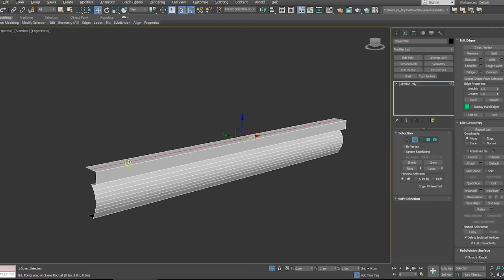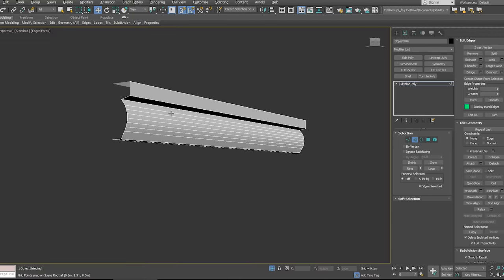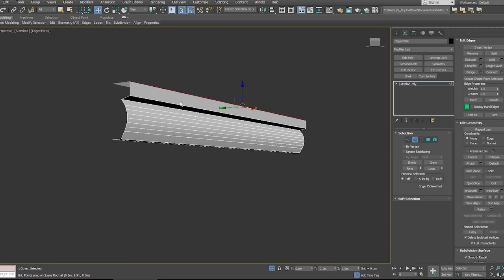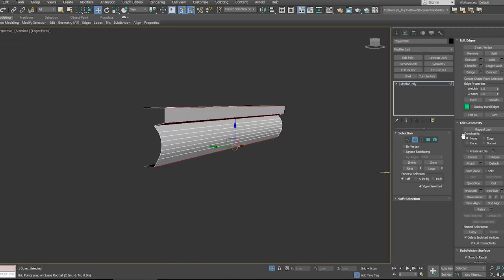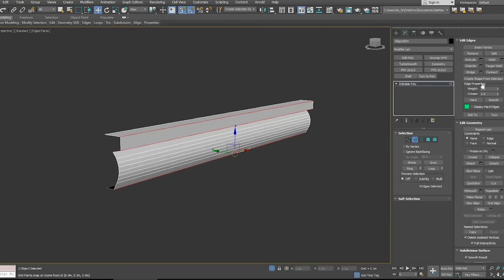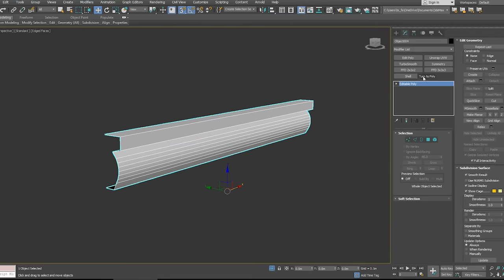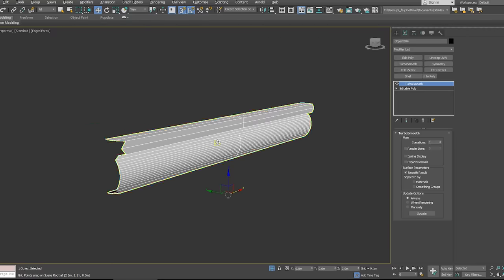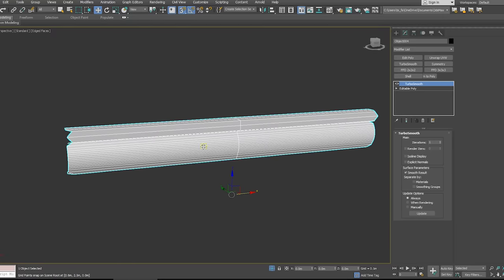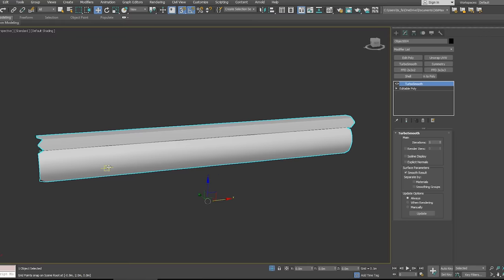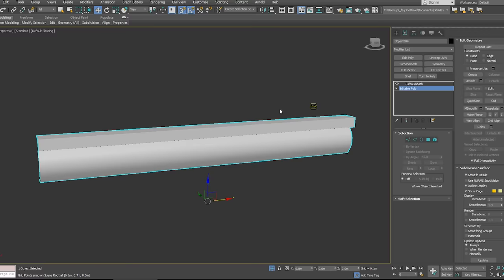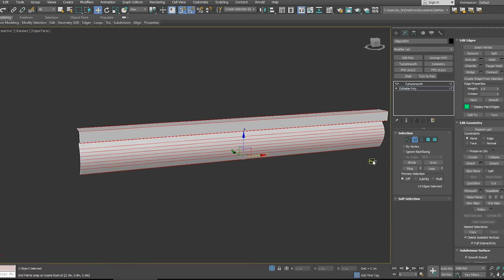Also on any edges that I want to be a hard edge, I'm gonna go in and crease them. For example, if I isolate this mesh, I know I want these to remain hard crisp edges. What I'm going to do is in 3ds Max, you see this edge properties, I'm just gonna crank up the crease on this, maybe not quite all the way to one because I do want it to be a little bit soft.